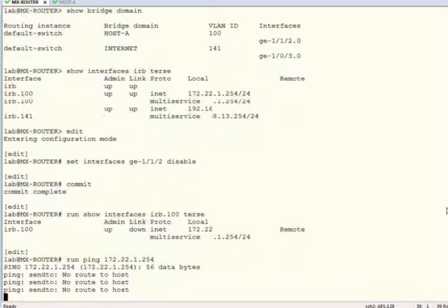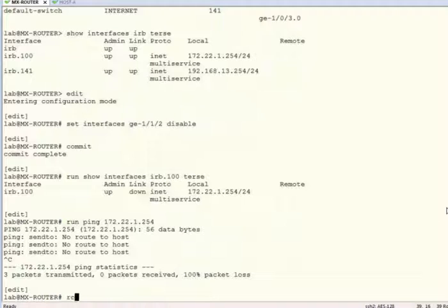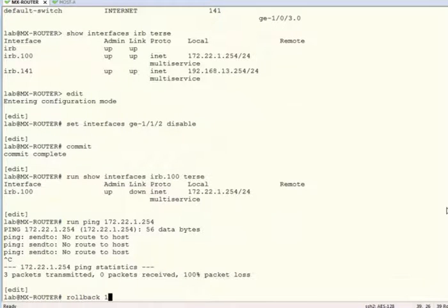And we see the ping fails as expected. Let's roll back one and continue with our example.